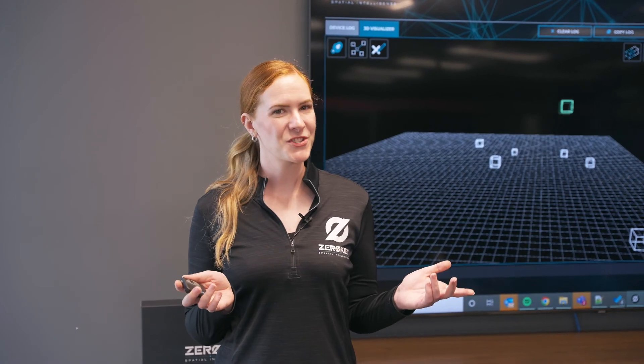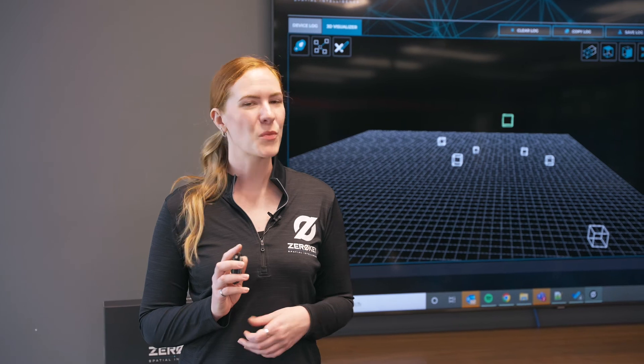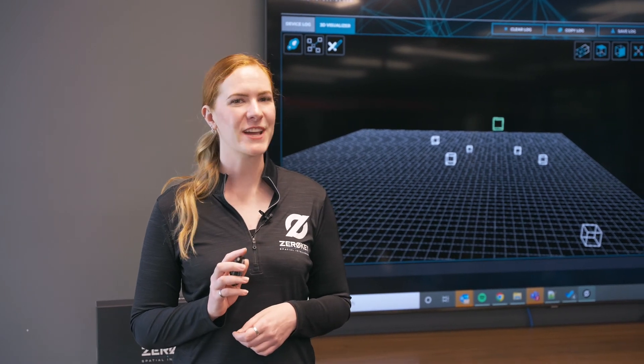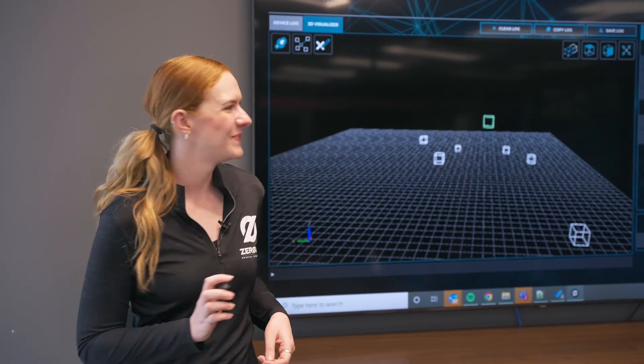Thank you for watching. I hope this was helpful in getting your pilot kit up and running. For more information, resources or support, check out our website at ZeroKey.com.